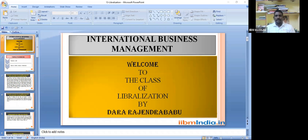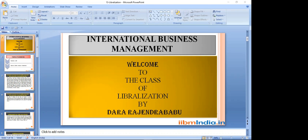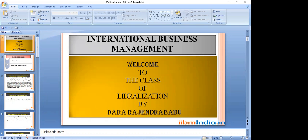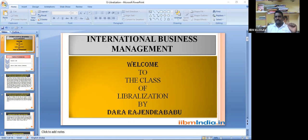Good evening everyone and welcome to the class on liberalization. In today's class we are going to discuss one of the important concepts called LPG. Have you all come across this word called LPG? LPG stands for liberalization, privatization and globalization. If we discuss from the point of global marketing management and international business management, we need to understand this basic concept, because of which the scope for international business has increased.